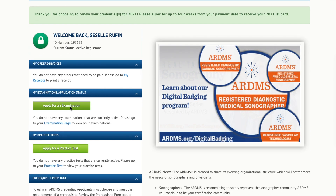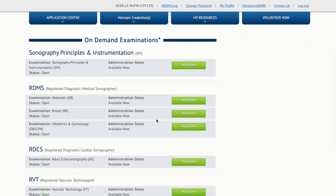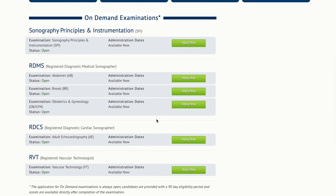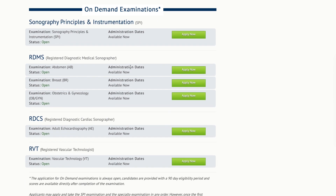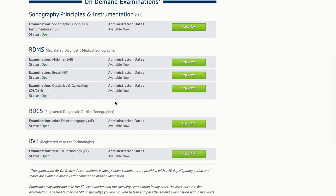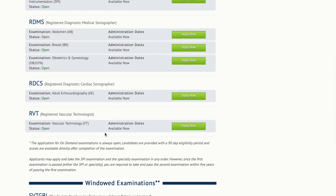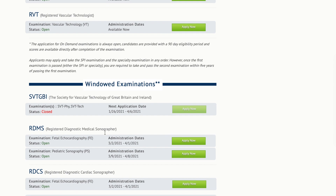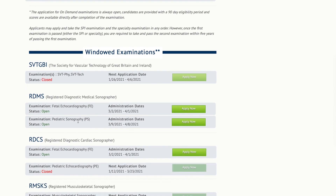So when I scroll down I'm going to apply here — click this green button. You can see all the options of exams I can take: SPI, abdomen, breast, OB/GYN. There's also echo and vascular, but today we want pediatric sonography. Now these all have windowed examinations, meaning you can only take them at a certain time and they're only open and available to apply at a certain time. So we're going to click on pediatric sonography and click apply now.